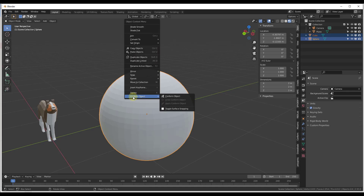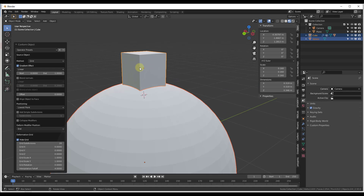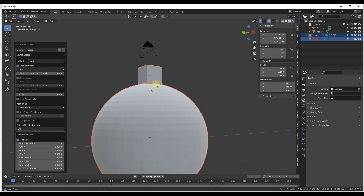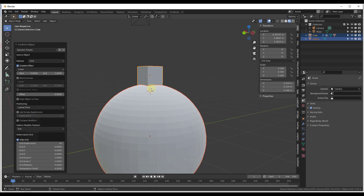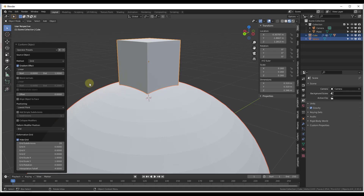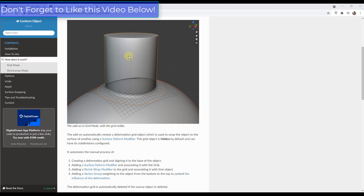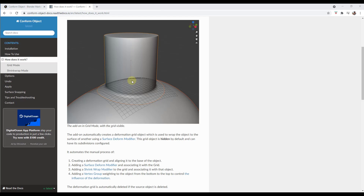Then shift-click to select the object you want to conform along. If you right-click, notice how this adds a menu called 'Conform Object' with a couple of different options. Clicking on Conform Object takes this cube and basically makes it align with the sphere — shrinking the bottom down to match it. This works by creating a deformation grid object which gets wrapped along the surface of the other object.